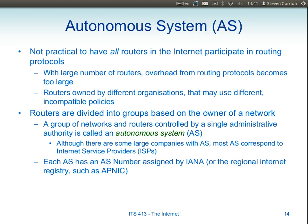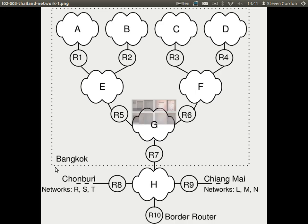Most of those organisations are internet service providers, but not all. For example, Thammasat University has its own autonomous system because we have our own set of networks that connects to the internet. Before we go back into autonomous systems, let's look at a very simple example of internet routing.